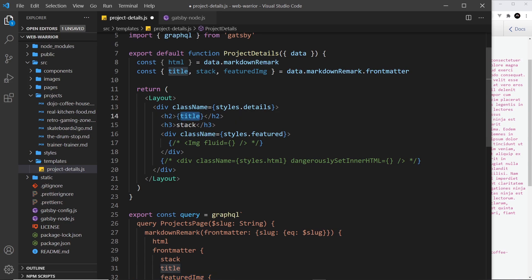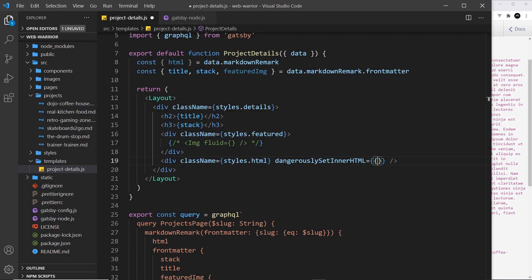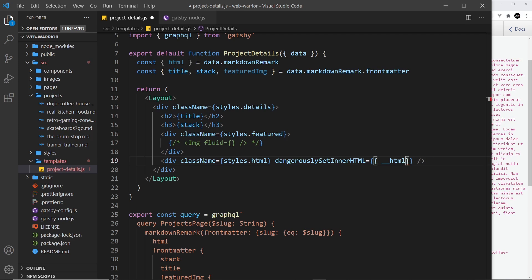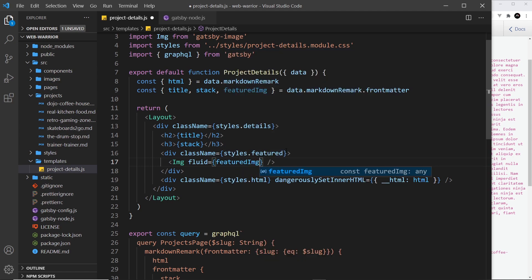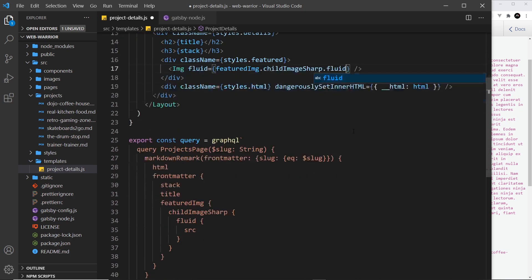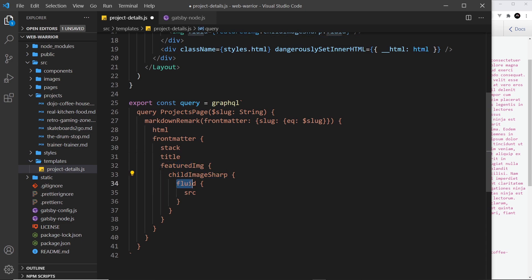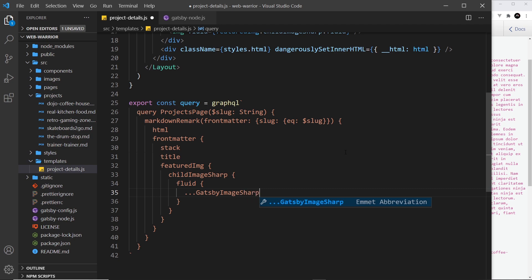First let's output the title dynamically, the stack dynamically, and let me uncomment this — we also want to output the HTML. The way we do that in a React component is by adding an object with the property dangerouslySetInnerHTML (double underscore HTML) and setting the value to our HTML variable. For the image, this is going to be featuredImage.childImageSharp.fluid, because we have to go into featuredImage, then childImageSharp, then fluid. And we need to replace the source field with the spread ...gatsbyImageSharpFluid.